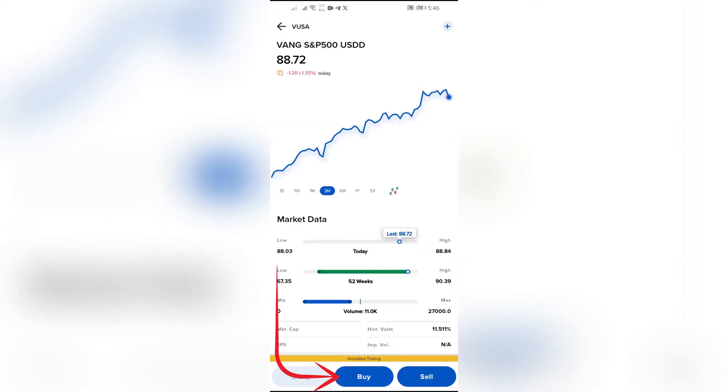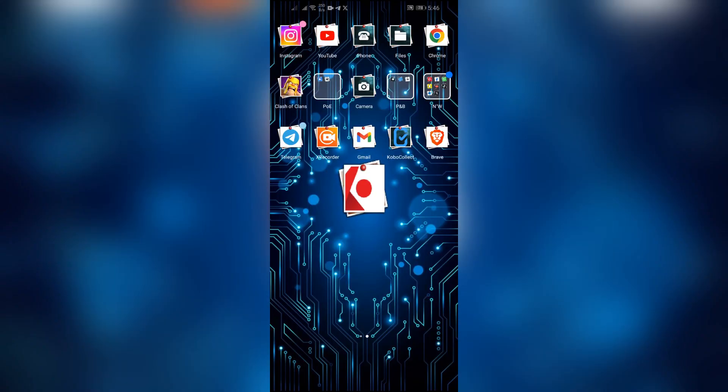And after that, this Buy option will appear. Click into this Buy option and you can easily purchase your S&P 500.